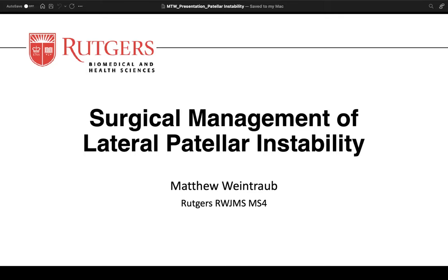Matt spent time with us on pediatrics and trauma and sports. He is going to present a case of lateral patellar instability he saw in sports. Unfortunately he tested positive for COVID, so he'll be presenting virtually on surgical management of lateral patellar instability.